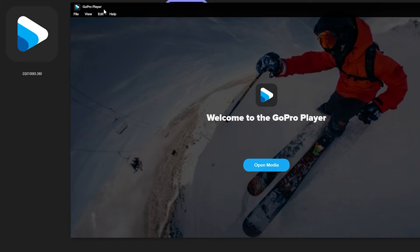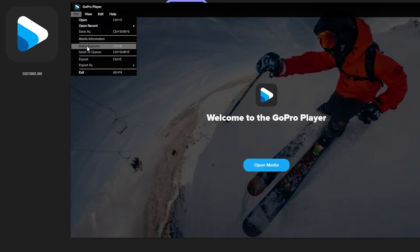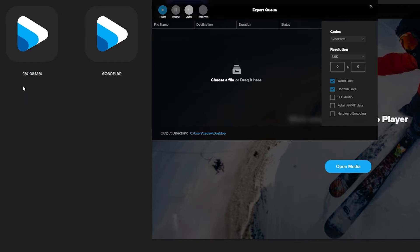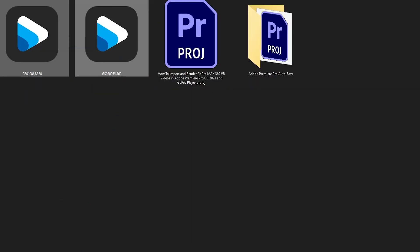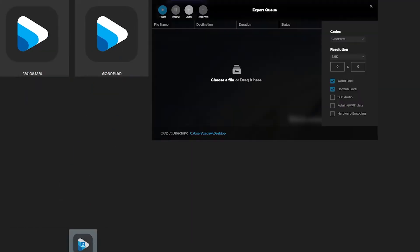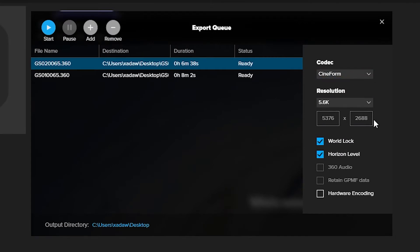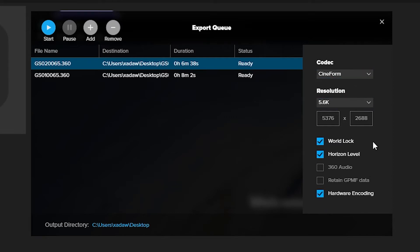Once the GoPro Player is opened, go to File and Batch Exporter. From here you can choose your files or drag them over. Since we have our files right here, we'll just go ahead and drag them into the Batch Exporter. Over here you have the different settings you can adjust — you can change the codec, resolution, World Lock, Horizon Level, or Hardware Encoding. I would recommend having Hardware Encoding enabled.